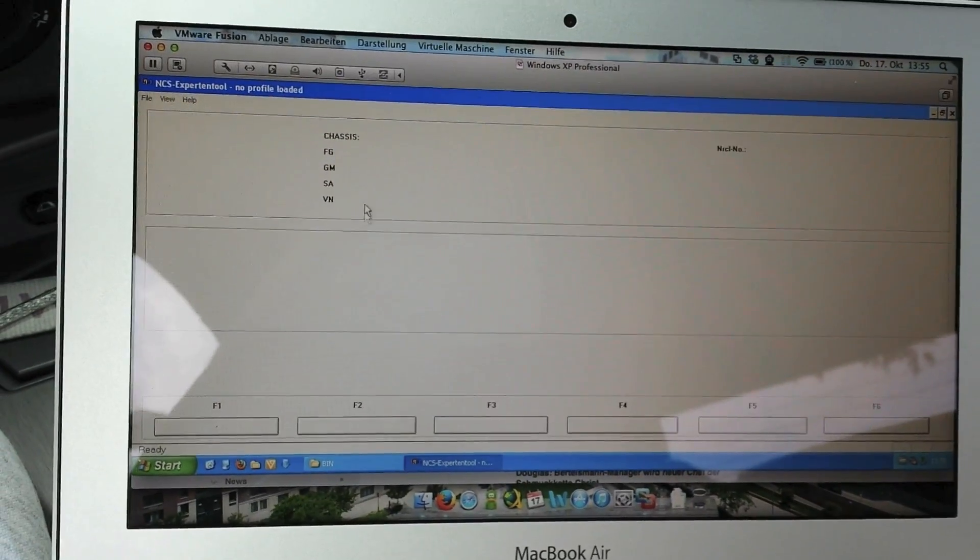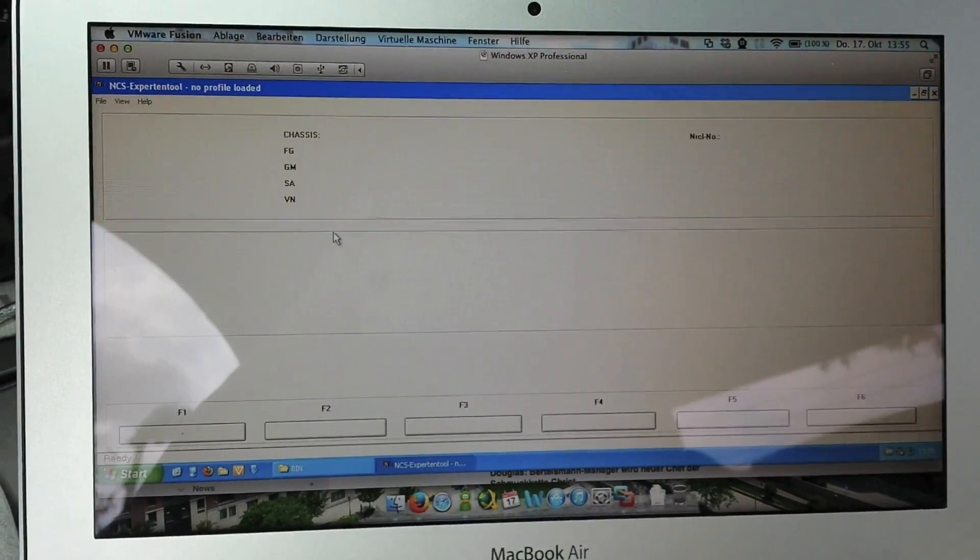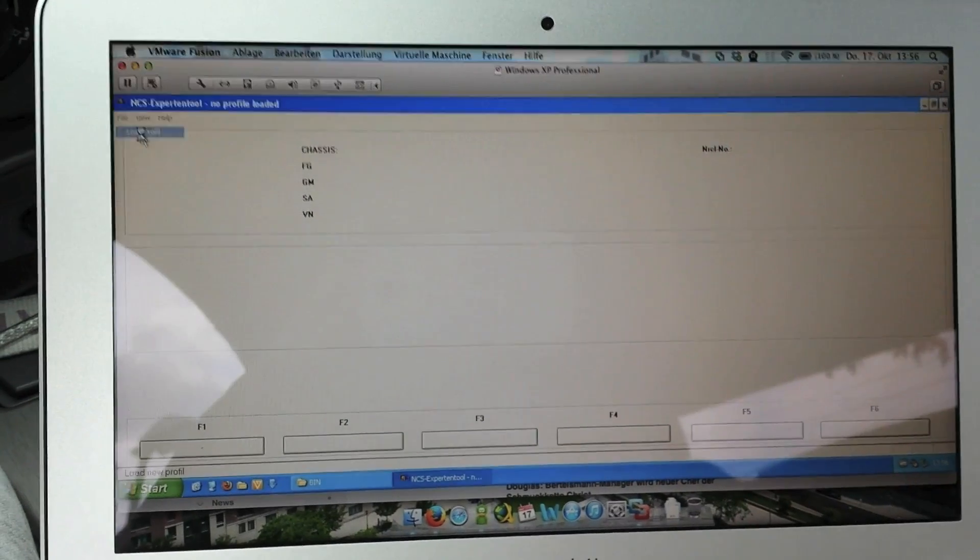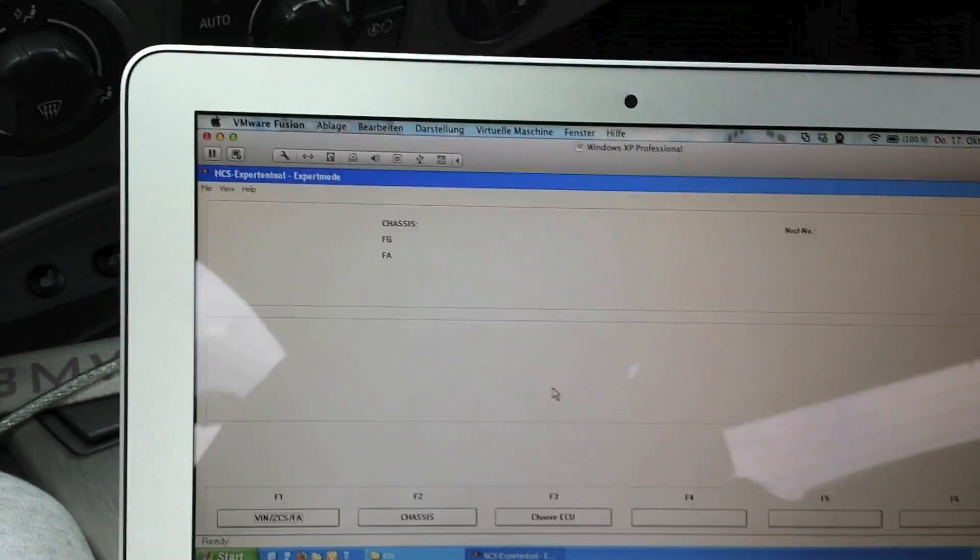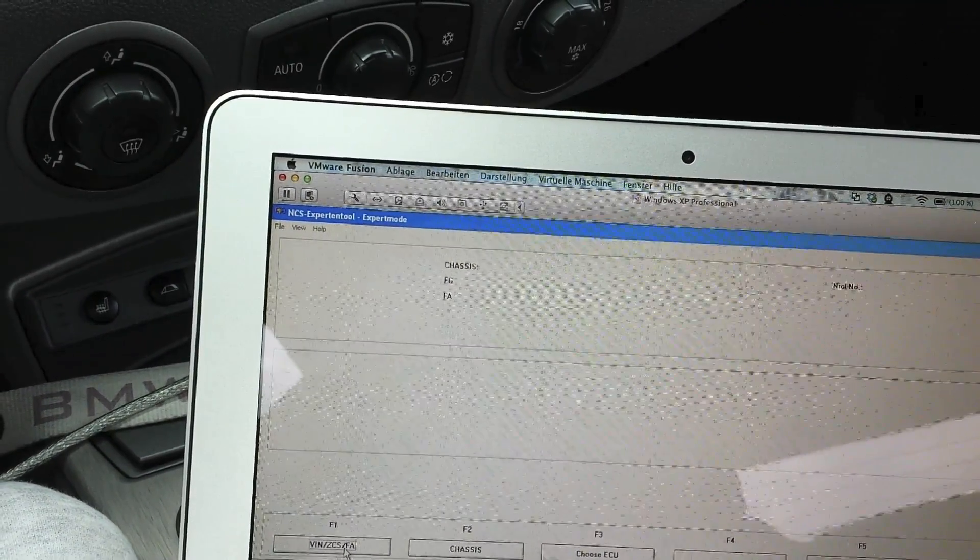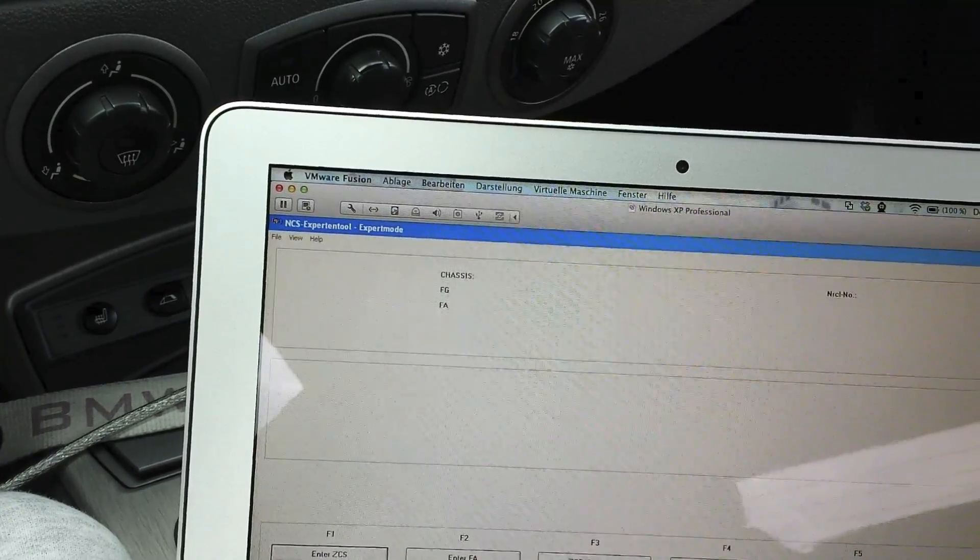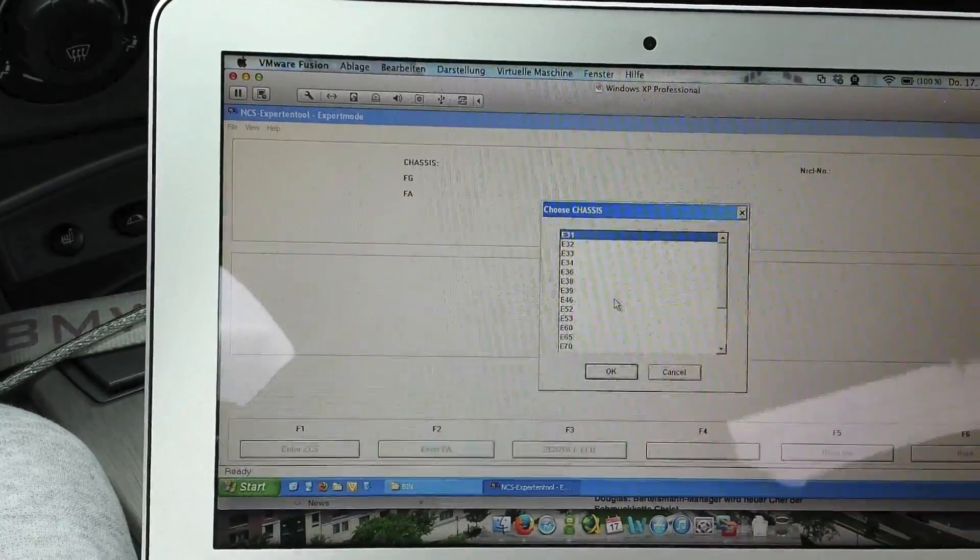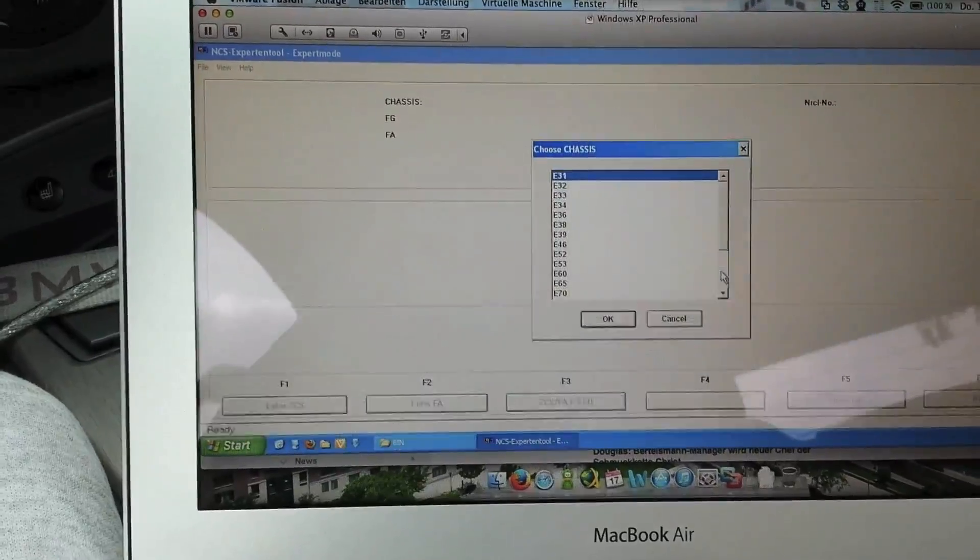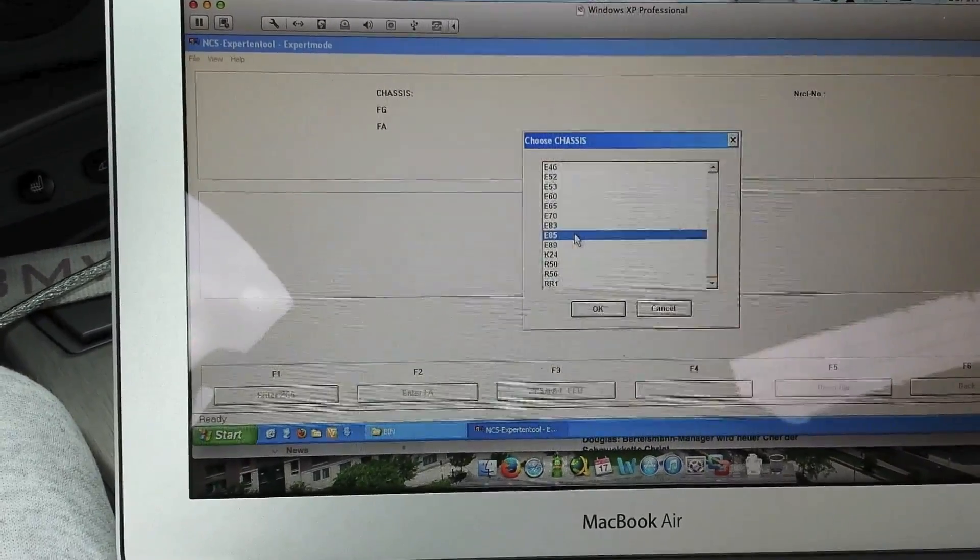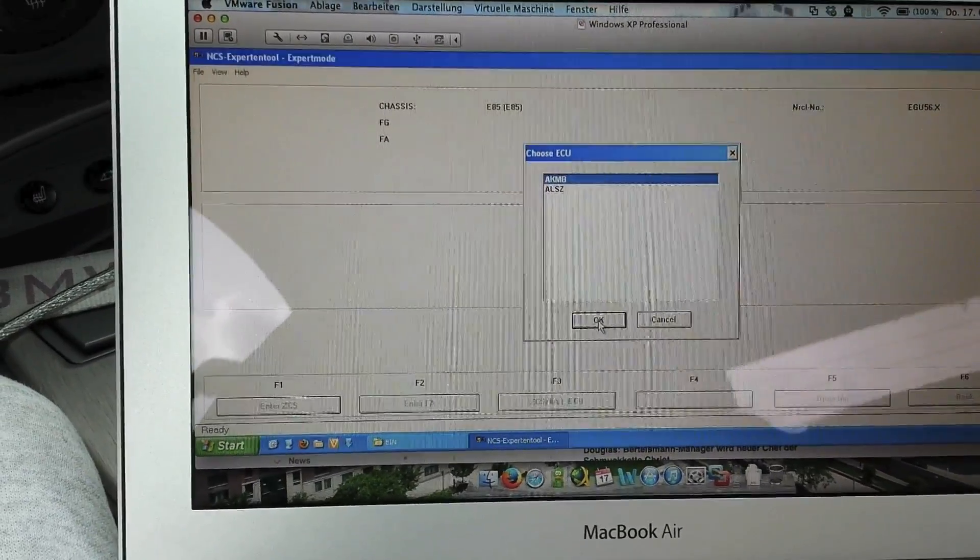Now we have to do some steps. At first, you have to click on File, Load Profile, and use the Expert mode. In the next part you have to click on VIN, and then on ZCS, and choose your—I don't know the English word, sorry—but it's an i85 for the BMW Z4, and I will click it.